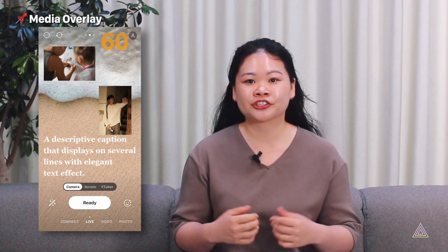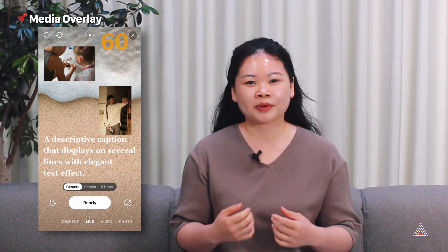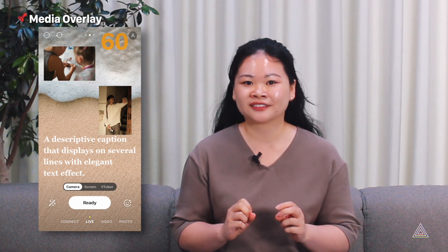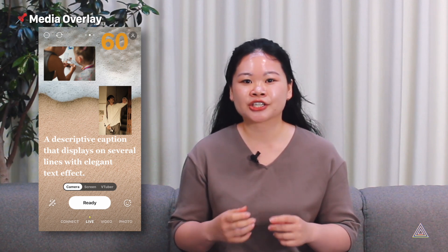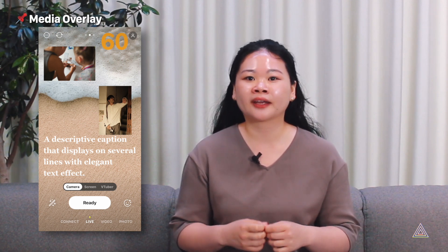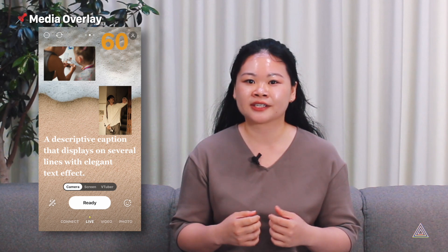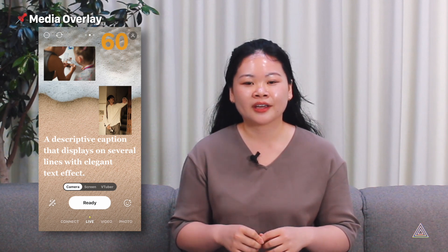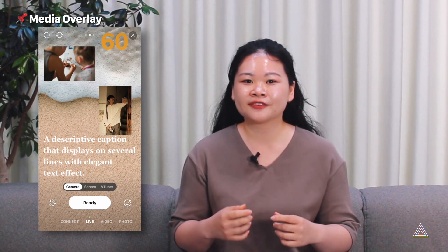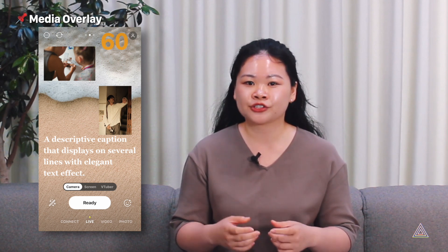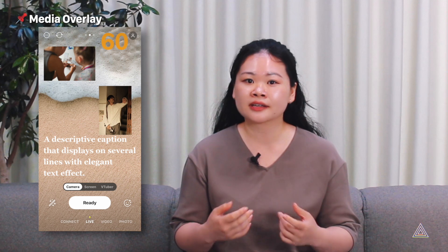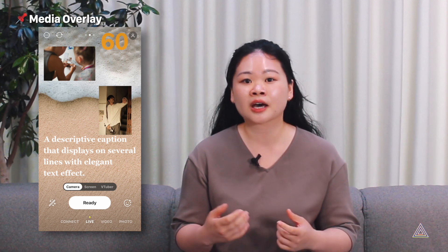Unless you're a professional streamer, you're probably not familiar with the media term overlay. An overlay is a unique term for displaying footage from a video device as a separate window. In short, it's a feature that allows you to broadcast other images or videos on top of your broadcast screen.